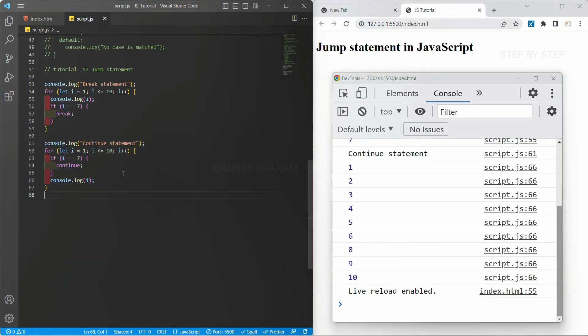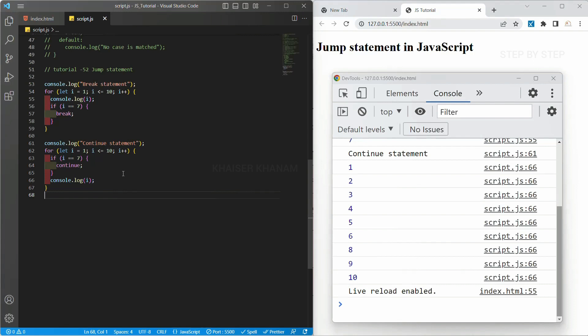This is how we use break and continue statements in loops. This will be very useful in projects: if we want to stop execution entirely, use break; if we want to continue execution while skipping a particular value, use continue. We have completed the complete control statement section. Next we are going to start with arrays. Thank you.